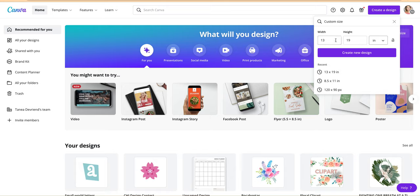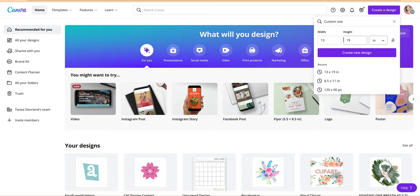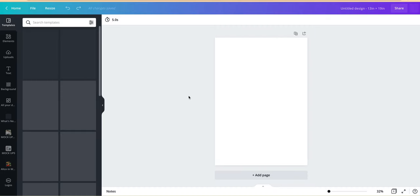I use that one a lot but I'm going to do 13 by 19 just so I know that I can make sure I print all of these exactly how I want them. So I'm going to create a new design.